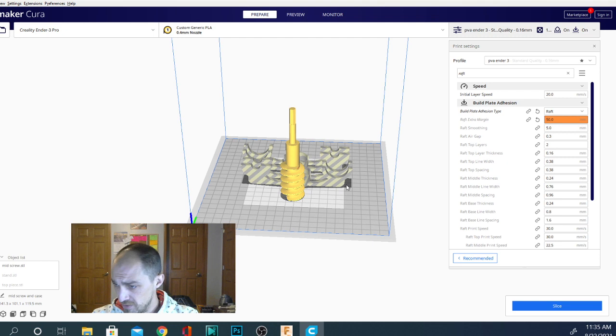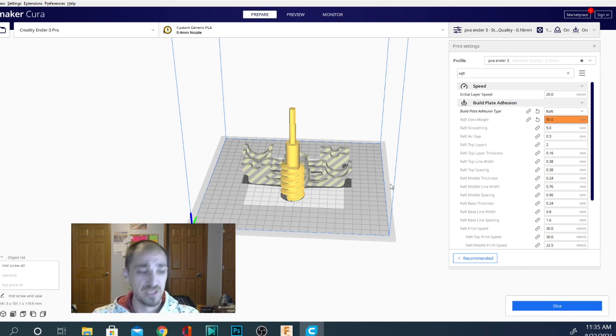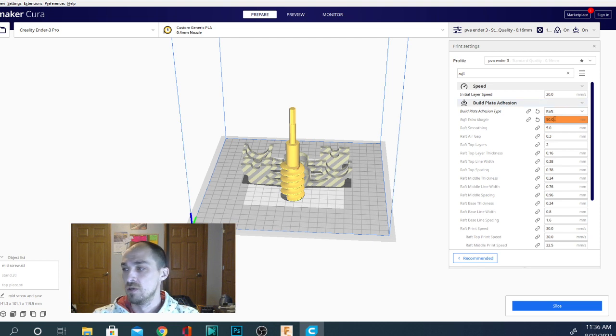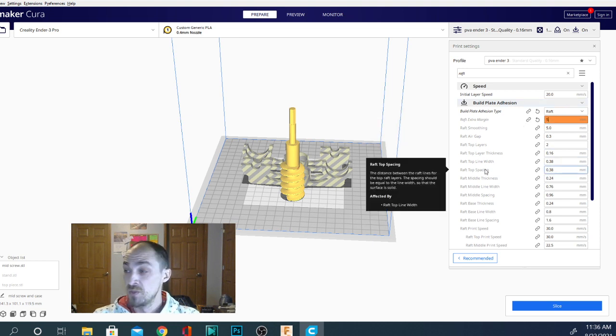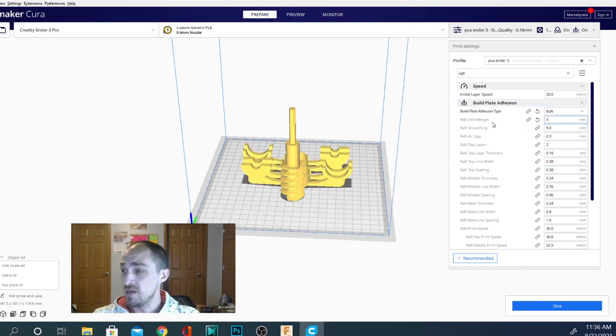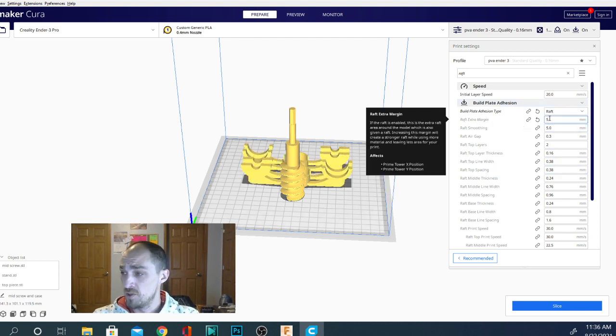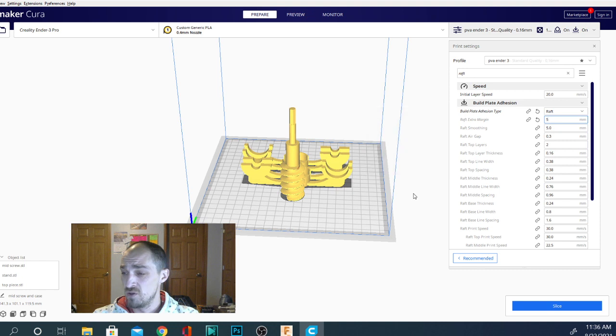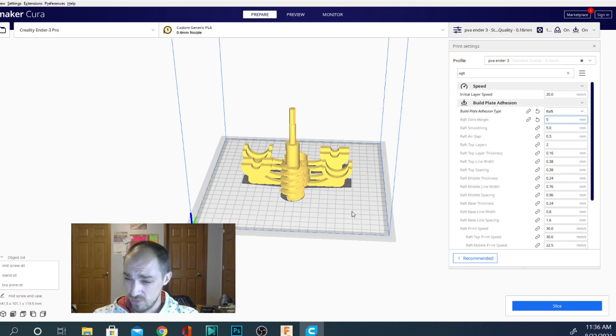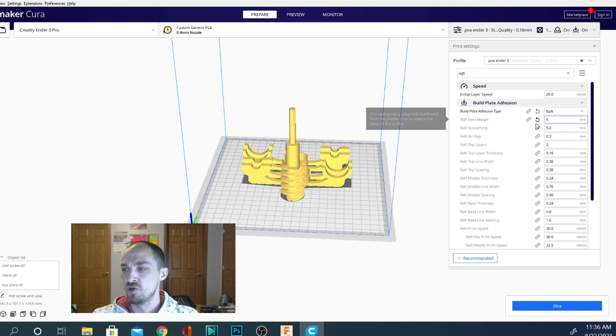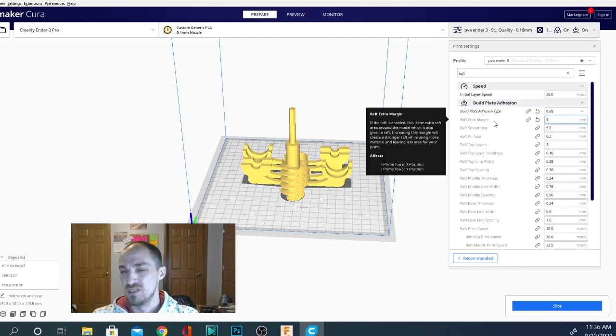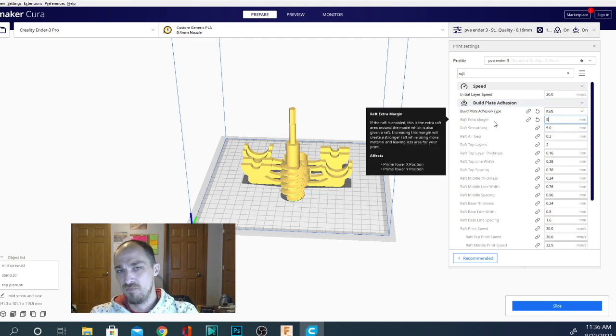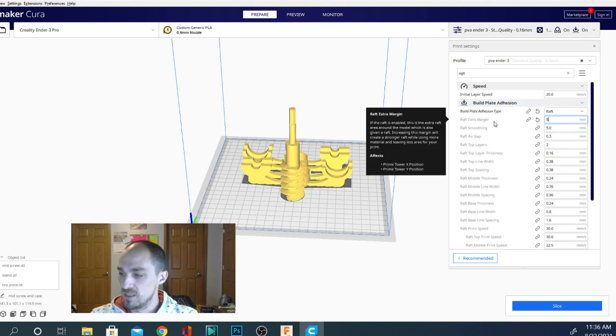But in this case, 50 millimeters away from the edge of the object is off the bed. So that's why it won't allow us to do that. So just change that to something smaller. Anything, as far as the raft margin goes, anything larger than 2 to 3 millimeters larger than your model will work. The larger that margin is, the easier it is to peel it away from the model when you're done. So keep that in mind as well.